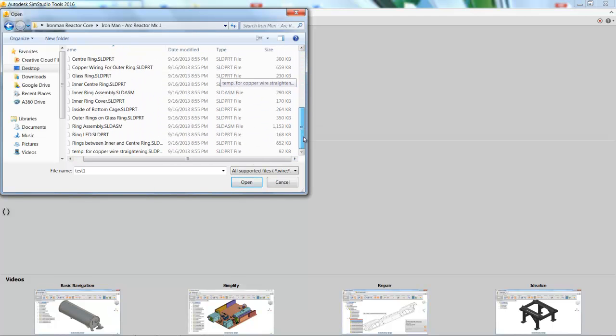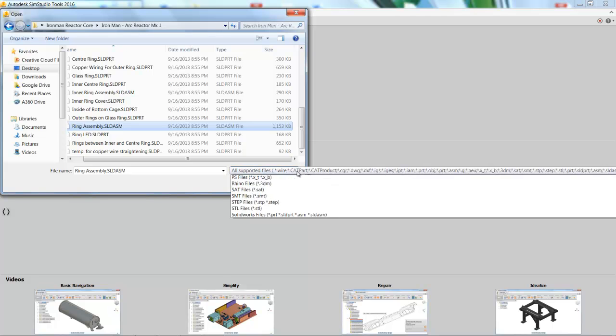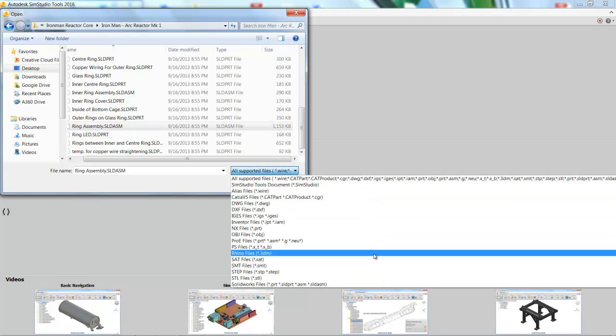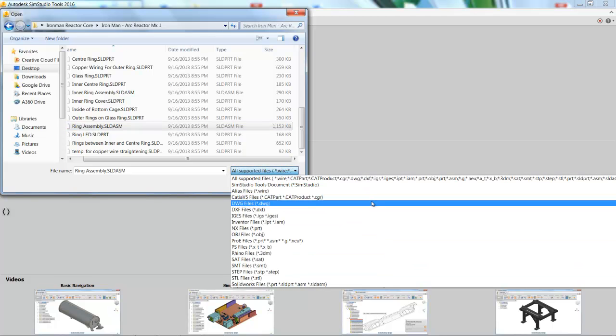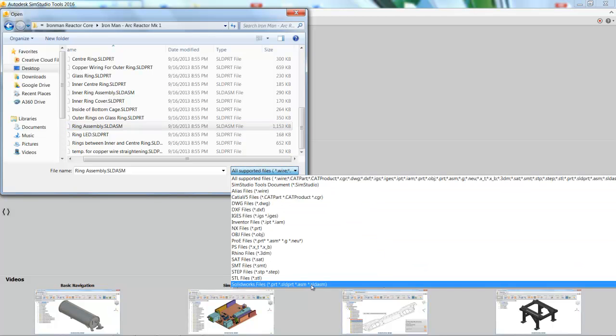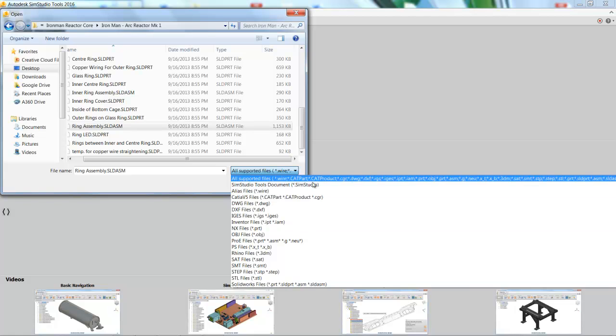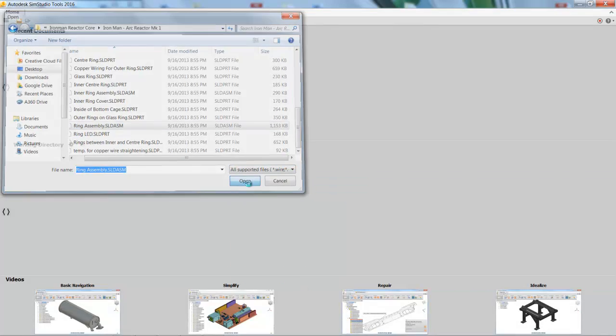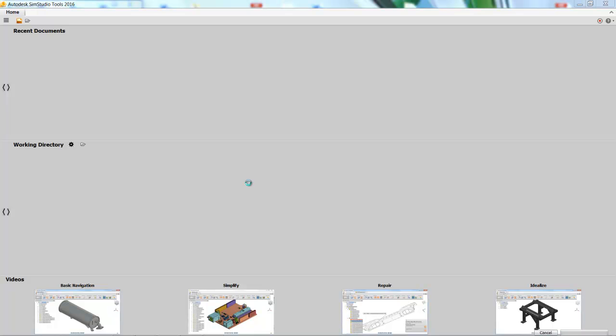So if we look down at the bottom right, you can see that we have all sorts of different file formats that we support. And we're actually going to work with a SolidWorks model on this one. Someone was nice enough to put it on GrabCAD for us. And open it up.